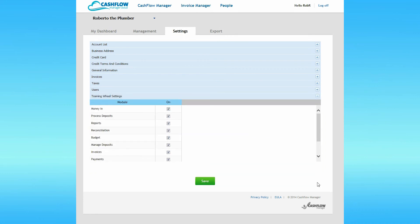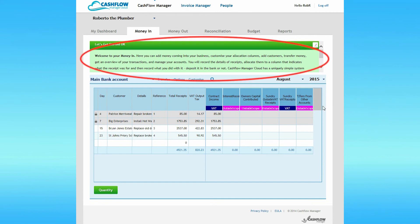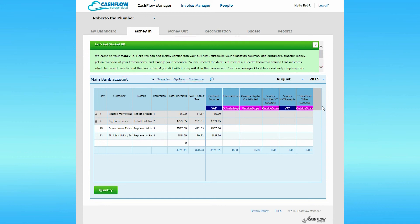The final section in Settings is Training Wheel Settings. Training wheels are the green message boxes that appear at the top of pages, like this one on the Money In page. These training messages give you tips on how to enter data into Cashflow Manager Cloud. You can turn them off at any time by clicking on the X in the top right-hand corner of the message.